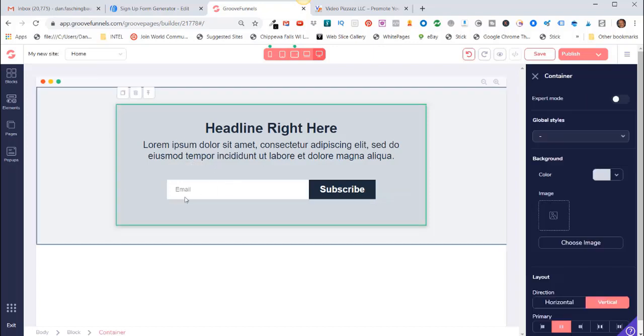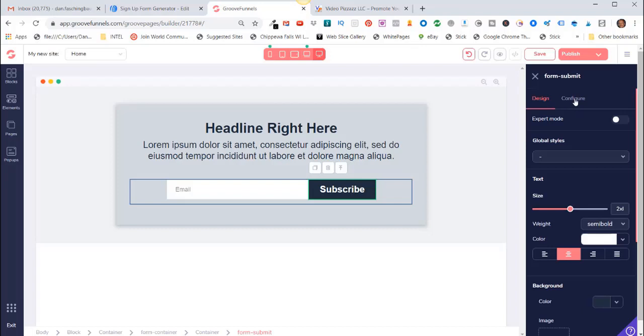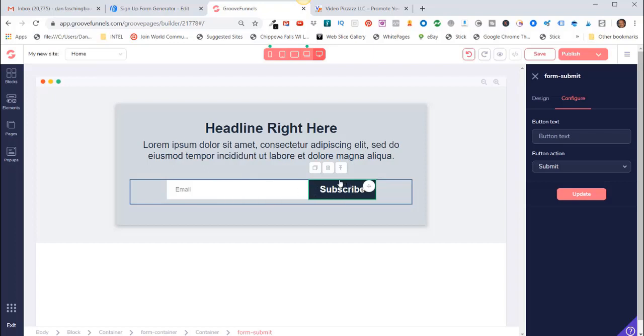Alright, so we just configured this Email Input field. Now we want to configure the Subscribe button. So if we click on Subscribe, come over here to Configuration. Your button text says Button Text and the button action says Submit. This is what's coming from AWeber. So what we need to do is make sure that this Form Input field here and whatever we put on the button here matches whatever we have in AWeber.